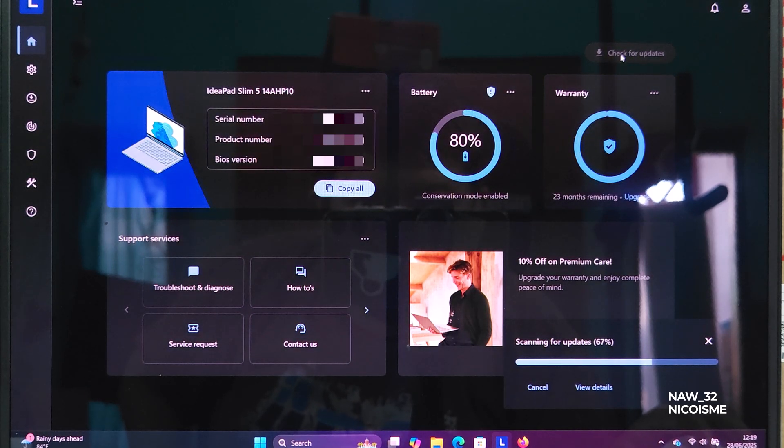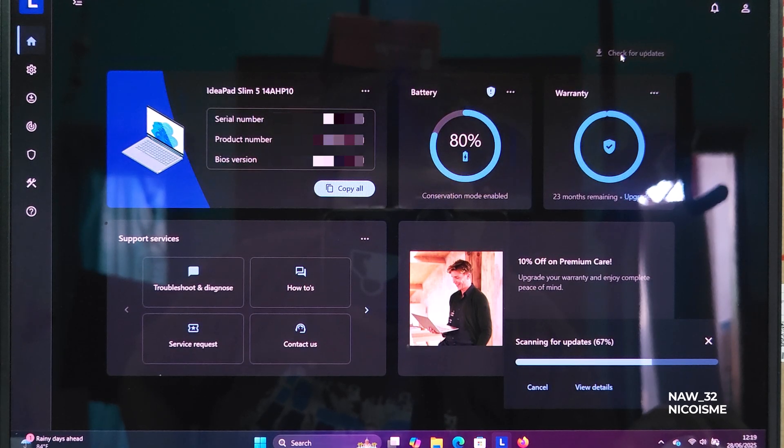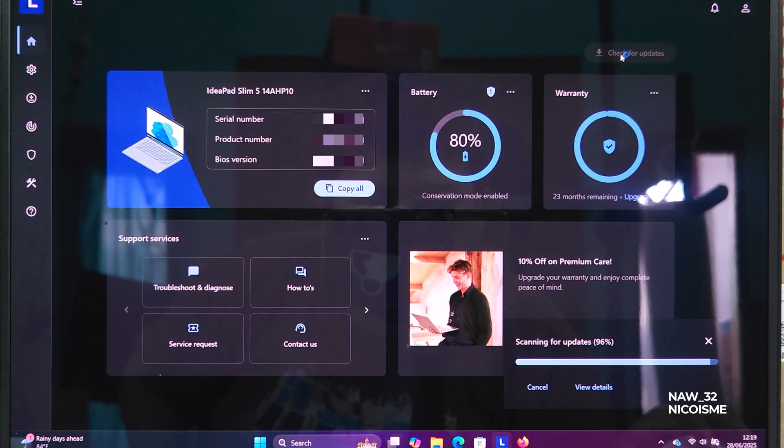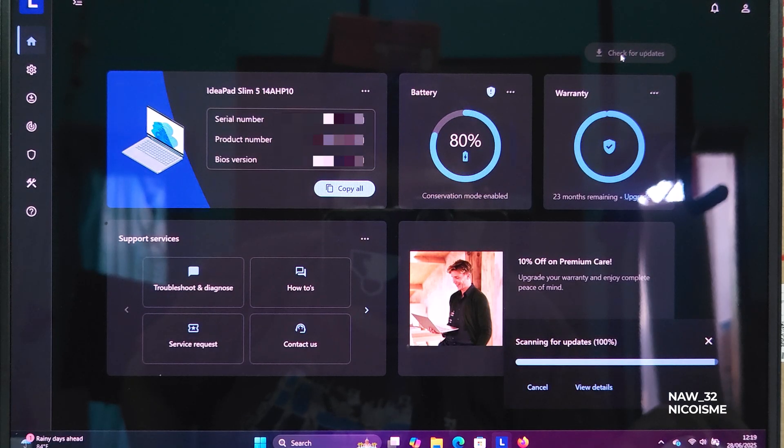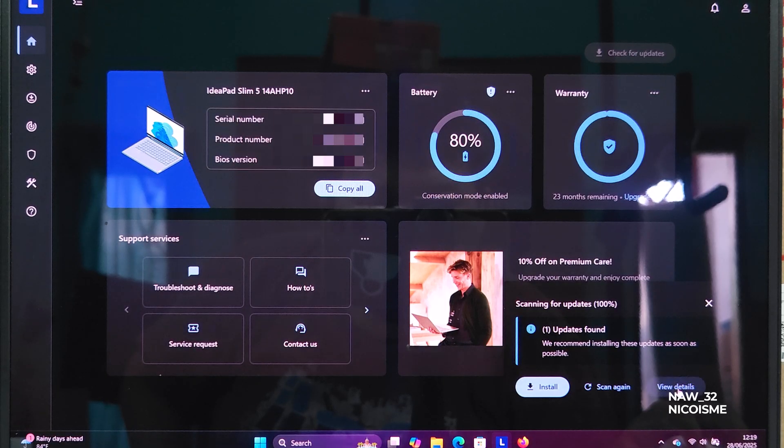Next, click on Check for System Updates. Lenovo Vantage will now scan your system for any available driver, software, and crucially, BIOS updates specific to your IdeaPad Slim 514 AHP10.